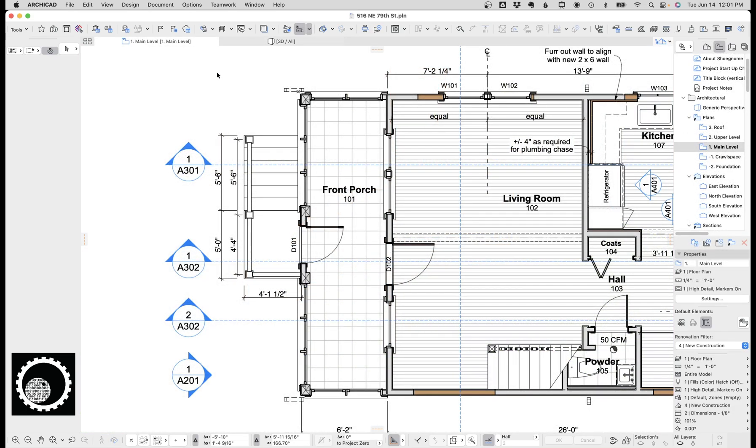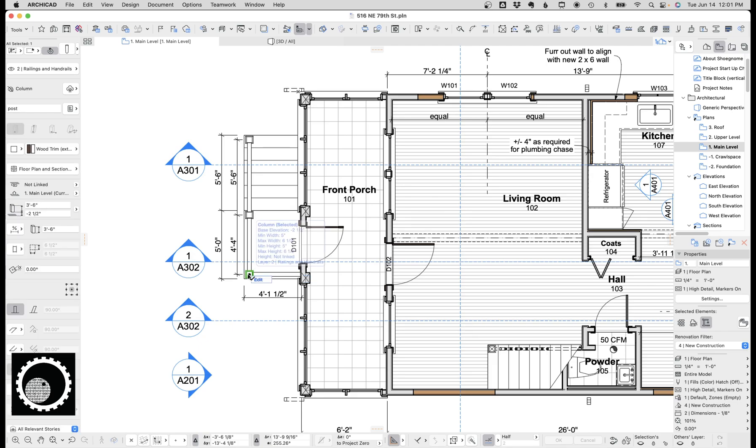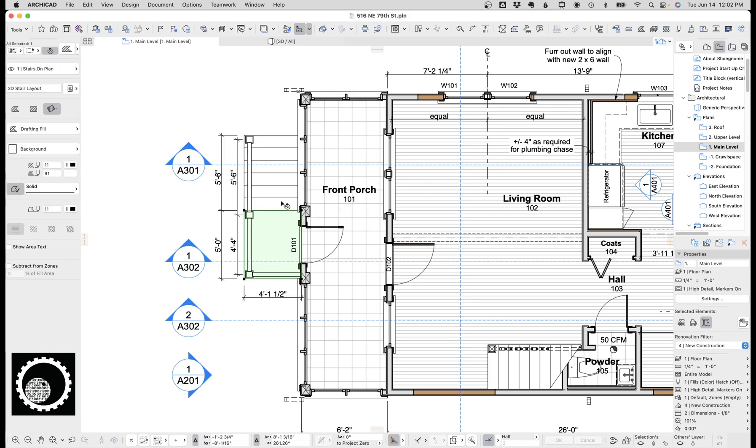So let's take a quick look at this stair in 2D. Here we have the railing. Here we have the post, which is done with the column tool. So the railing and the column is 2D and 3D.